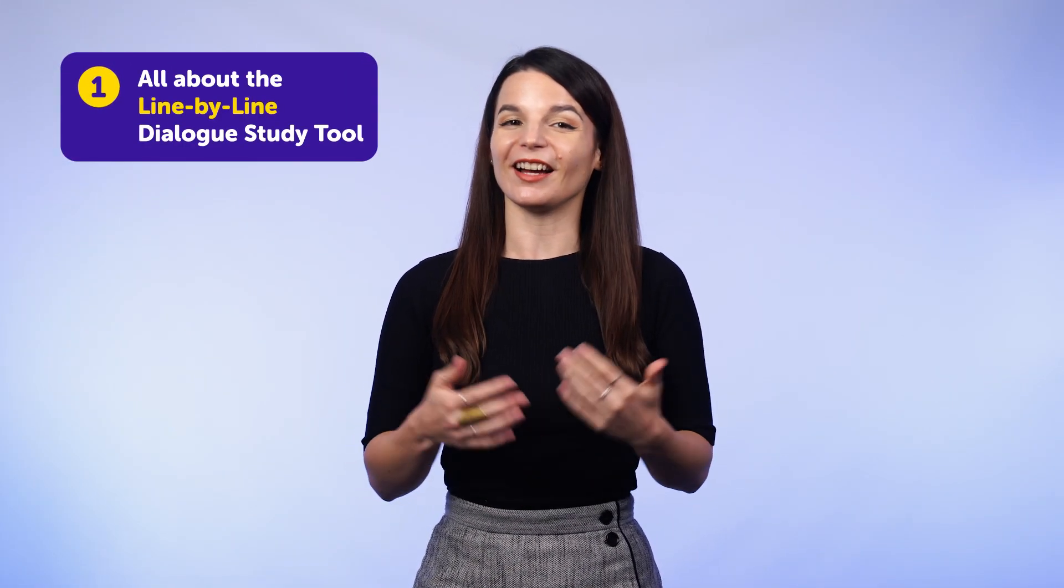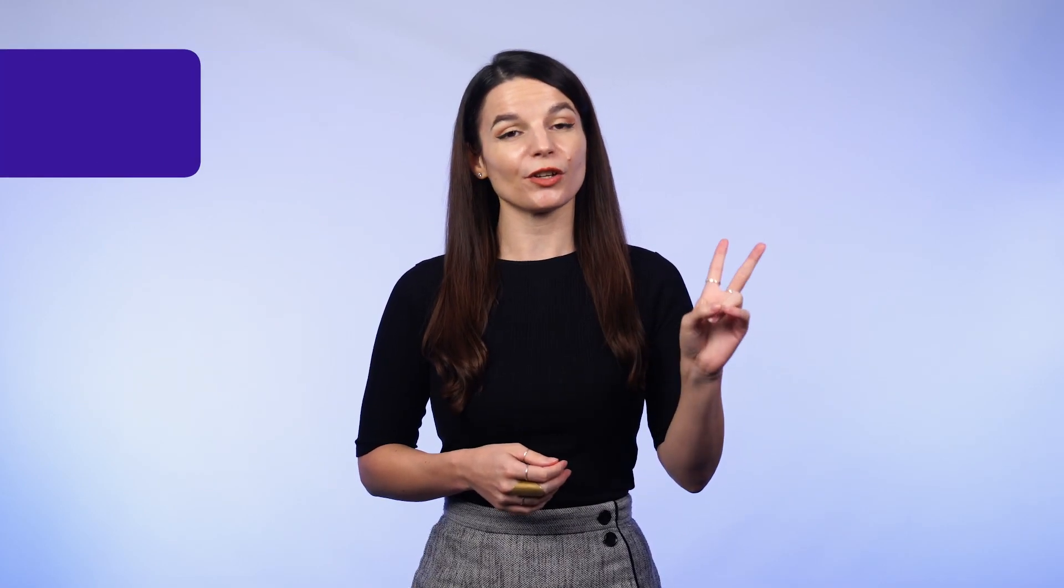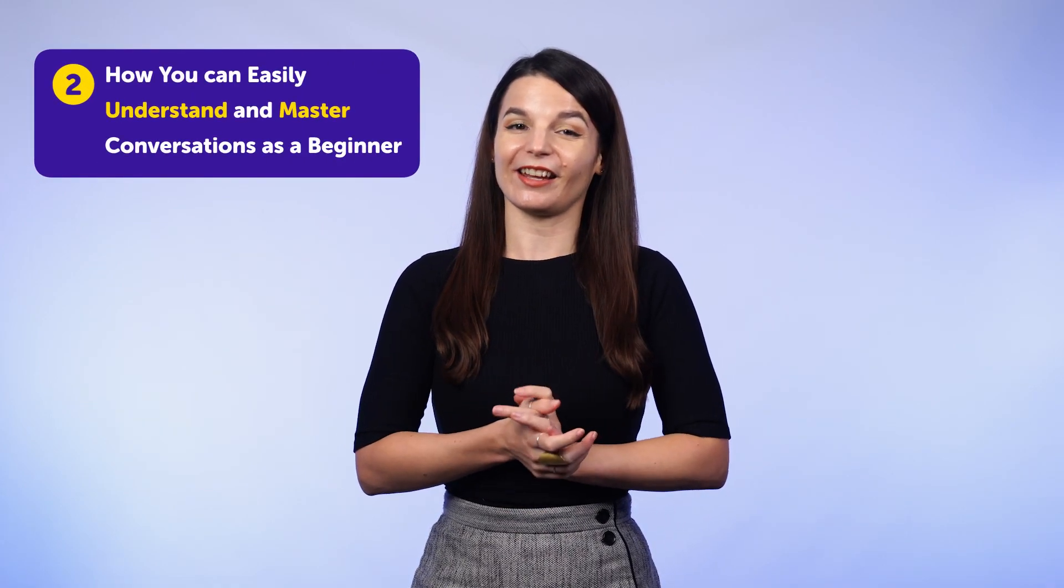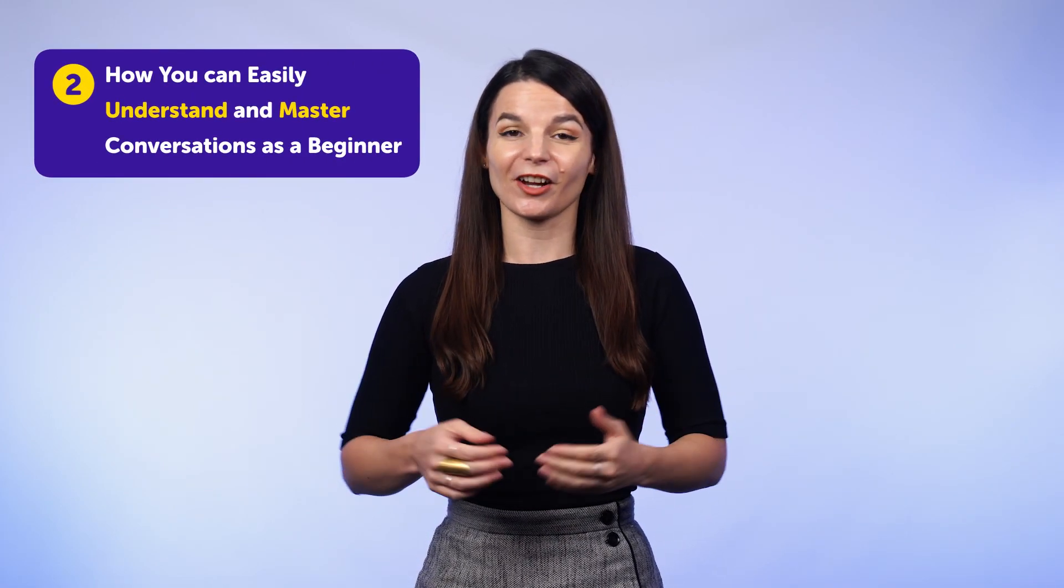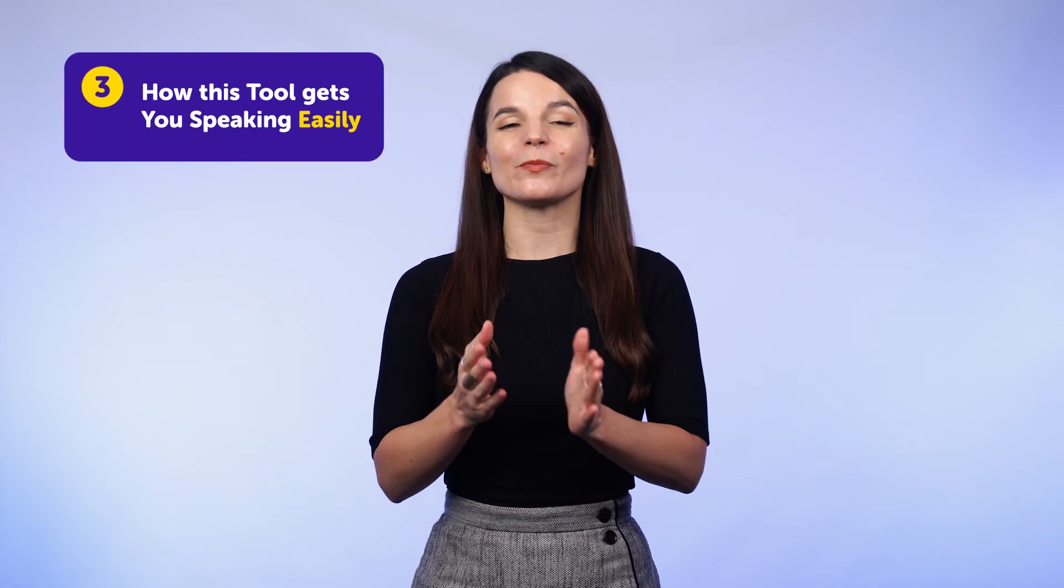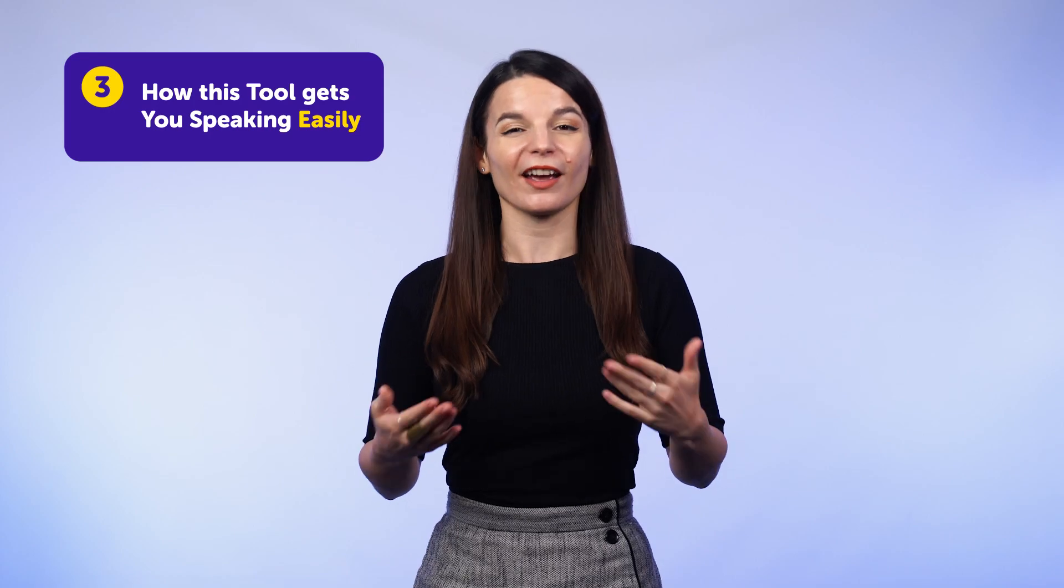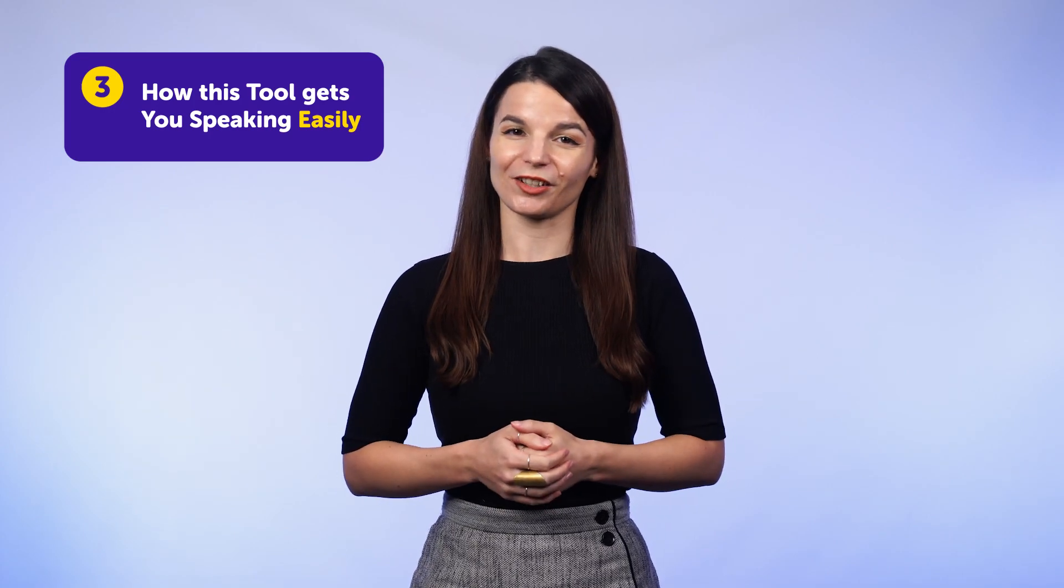Today you'll discover one, all about the line by line dialogue study tool. Two, how you can easily understand and master conversations as a beginner. And three, how this tool gets you speaking easily and helps perfect your pronunciation.